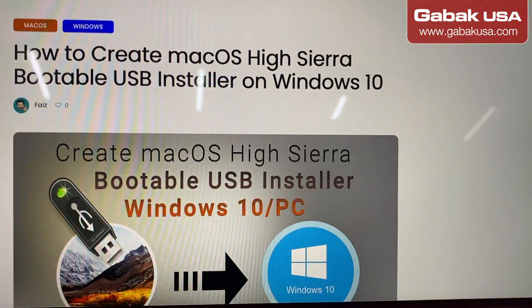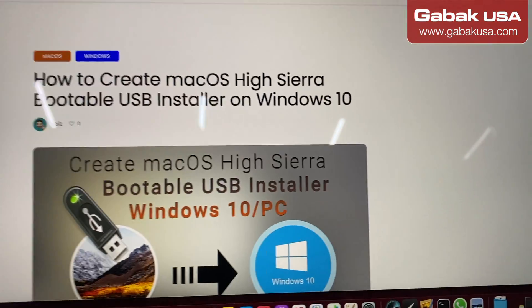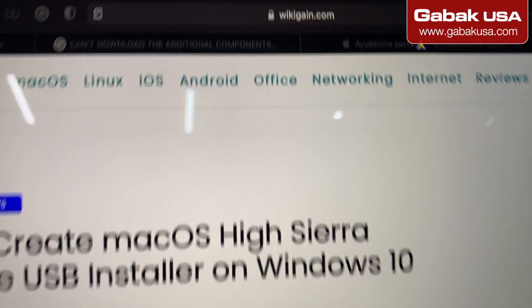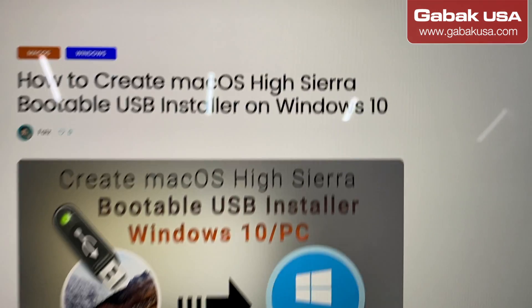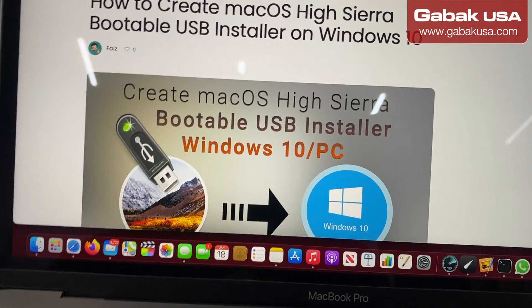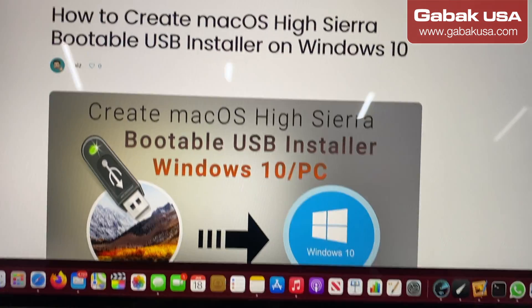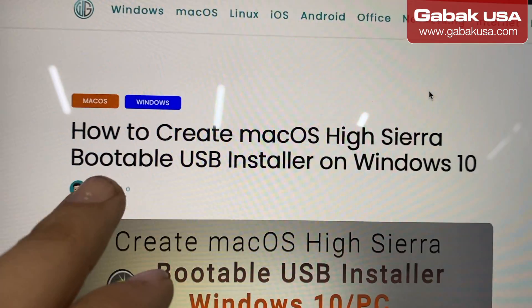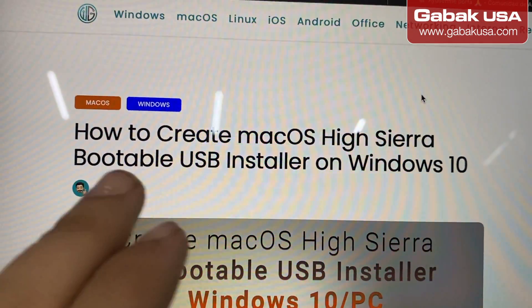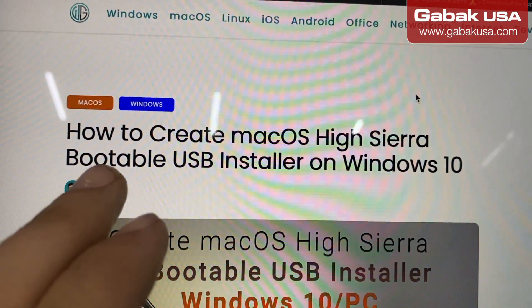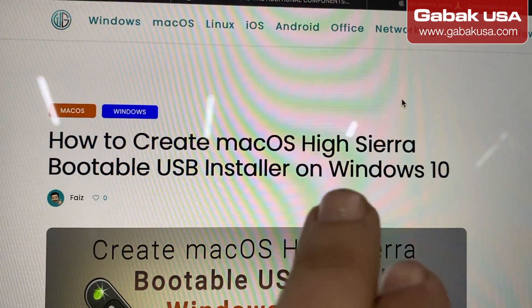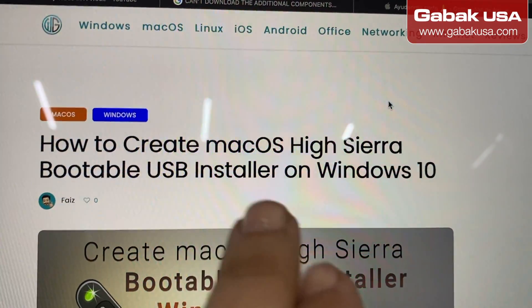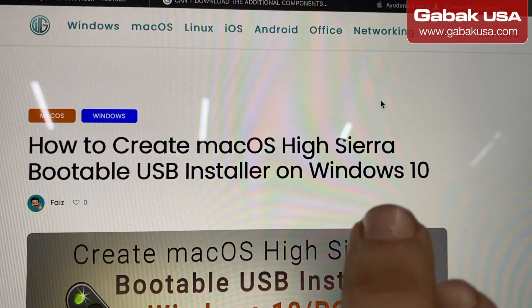I also want to show you another option if you have a Windows 10 computer. The website is wikigain.com. You can go there, or I'll try to leave the link in the video description. You can also Google 'how to create a macOS High Sierra bootable USB installer on Windows 10'.